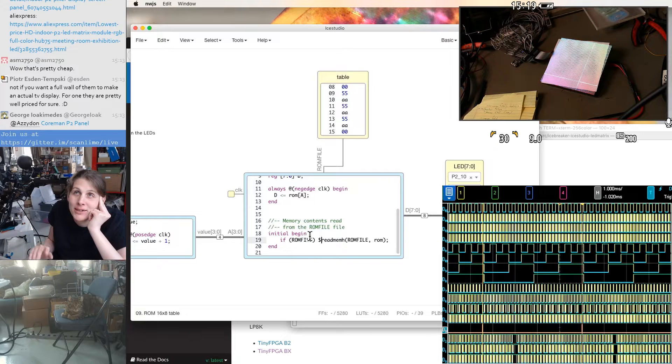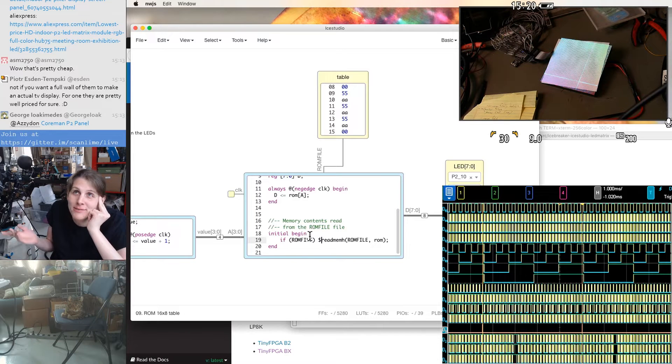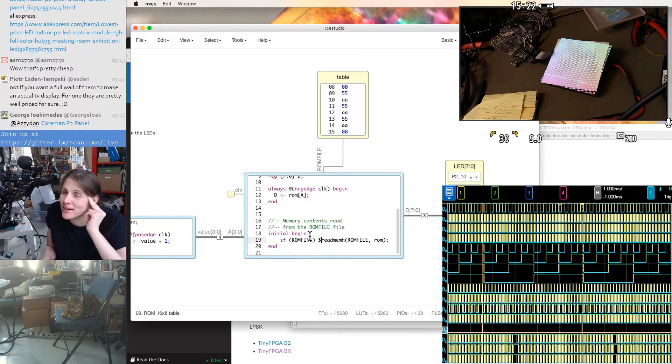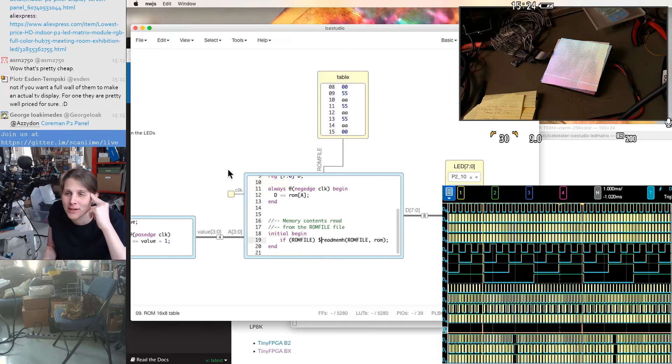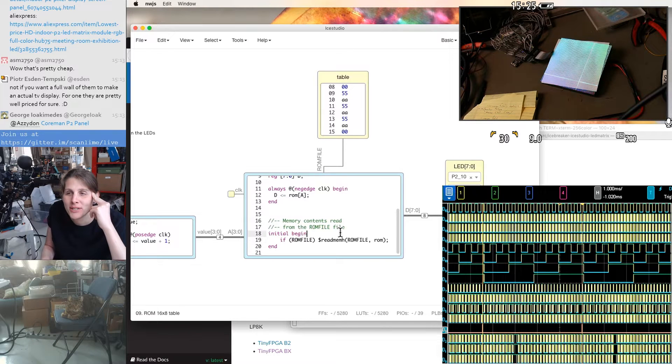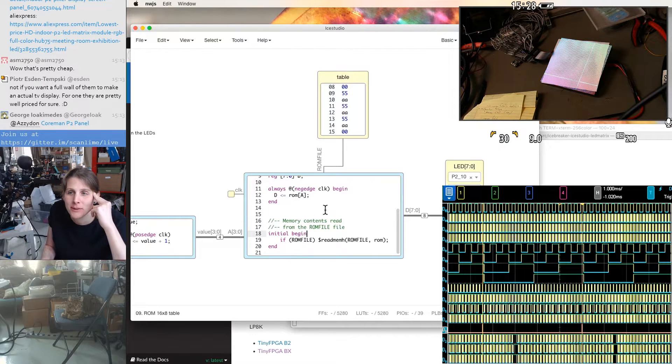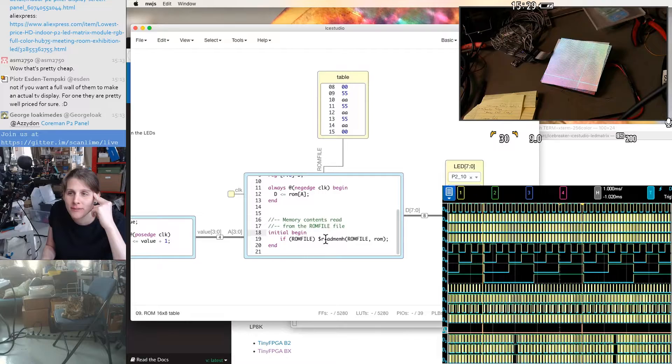It doesn't mean that you can make hardware that has file IO unless you build all of that up from scratch. But in this case, it's used at synthesis time to actually fill that memory with some data.